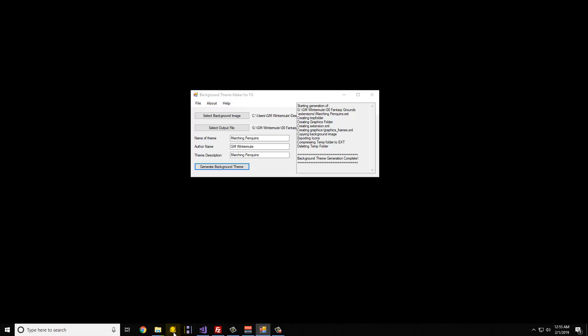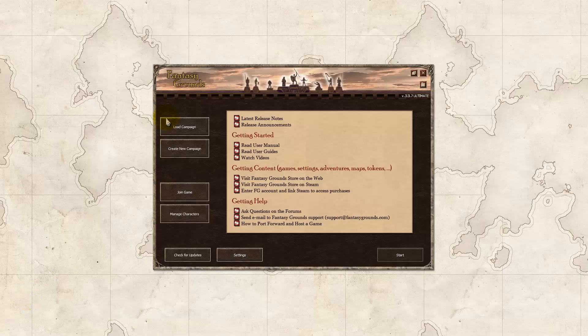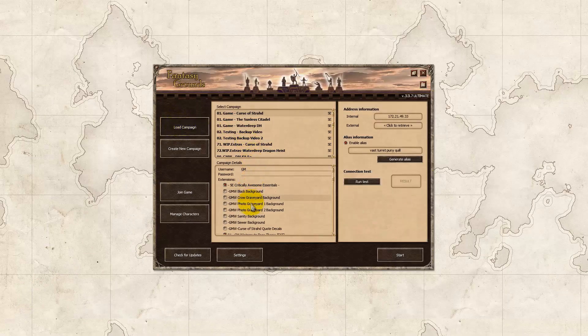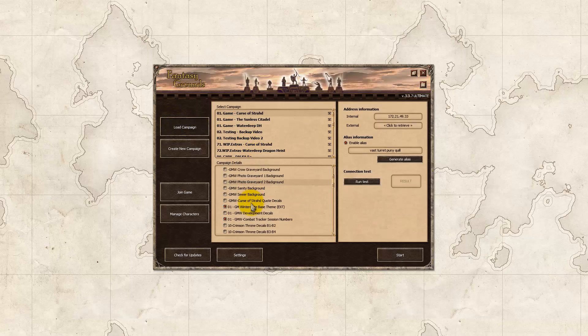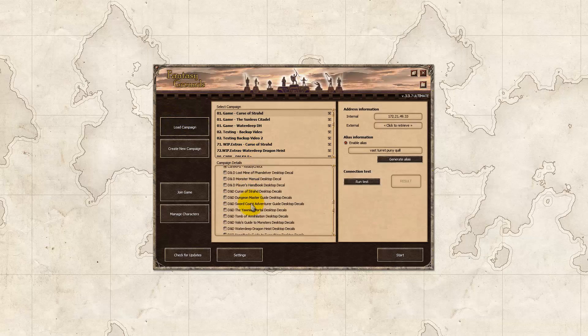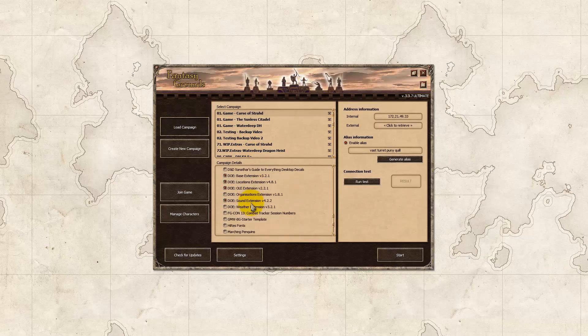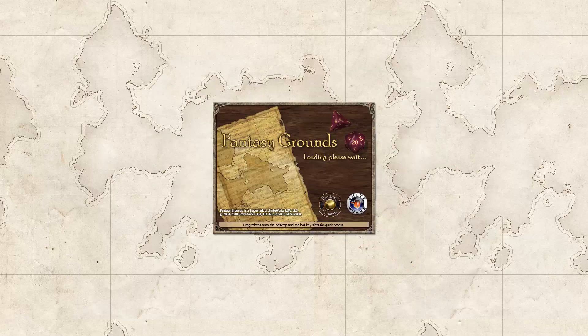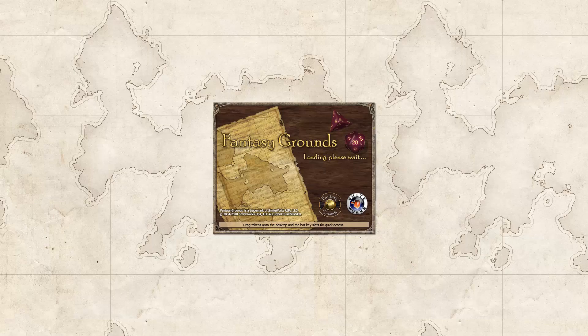At this point, I'm going to open Fantasy Grounds, I'm going to load my campaign, and I'm going to scroll down and find the Marching Penguins, and I'm going to open my campaign.